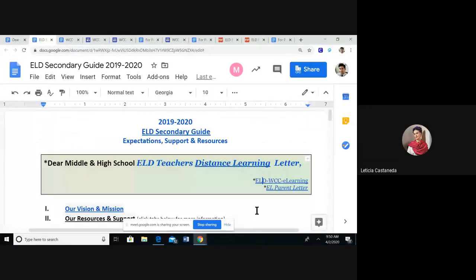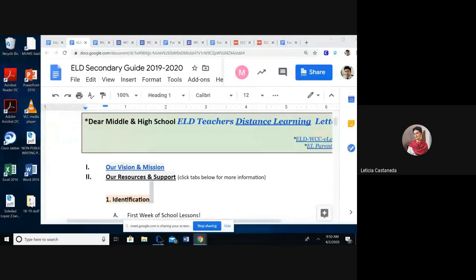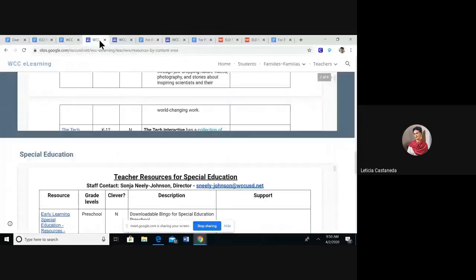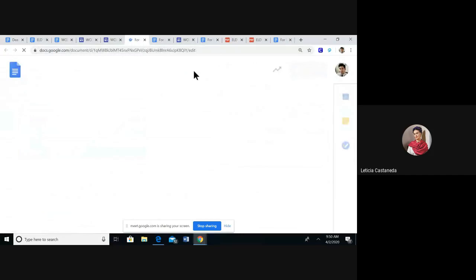The family part of it — the parent letters — are included along with the resources for scholars to continue their learning, whether that's language development with English language development standards or for dual language.